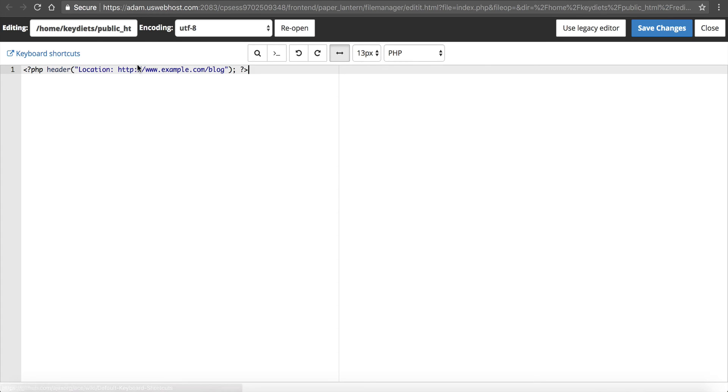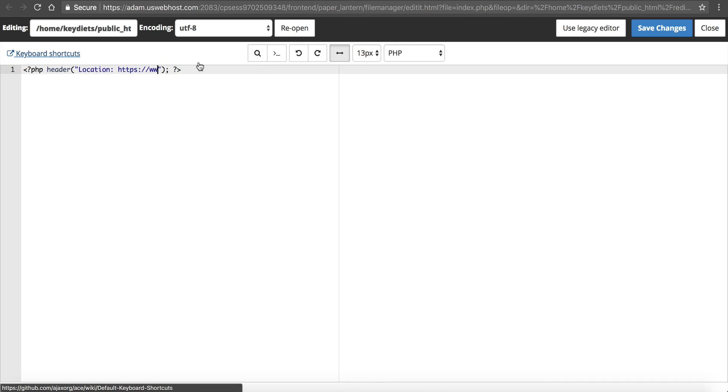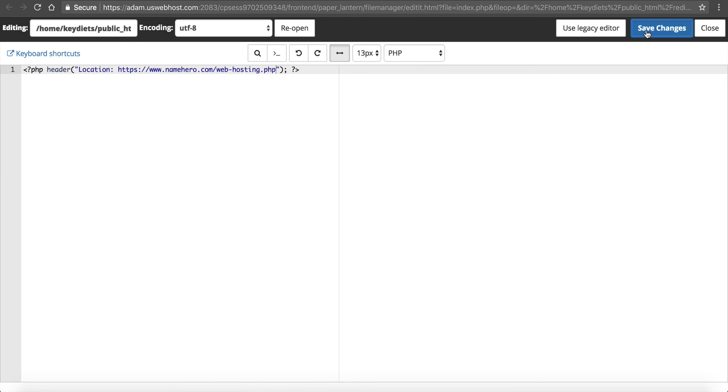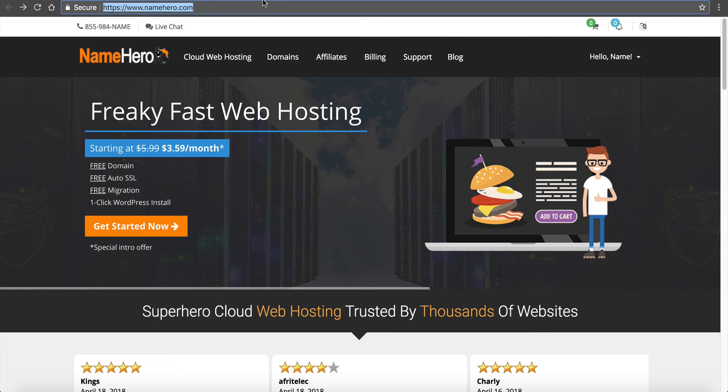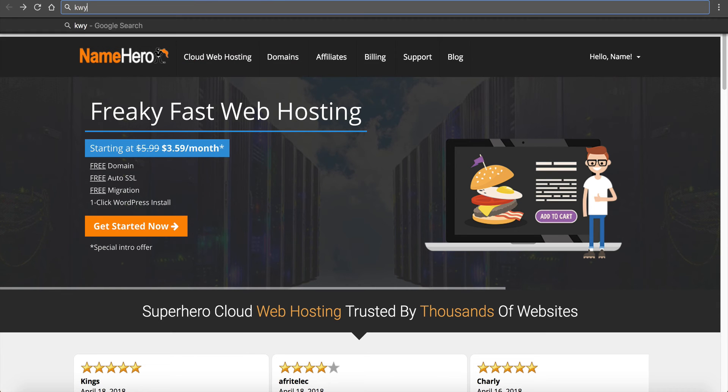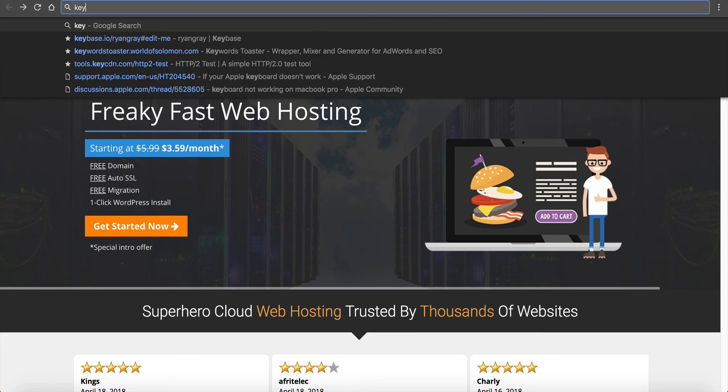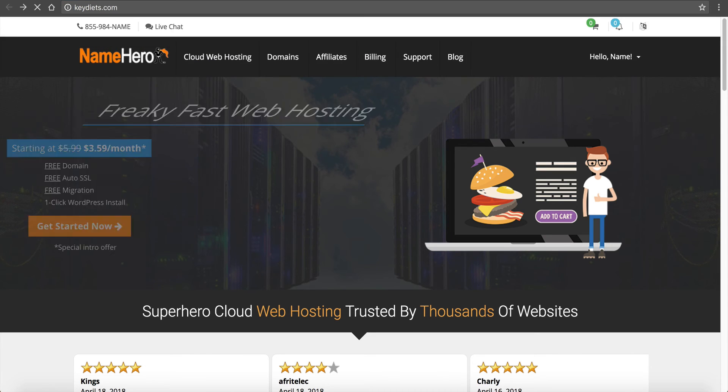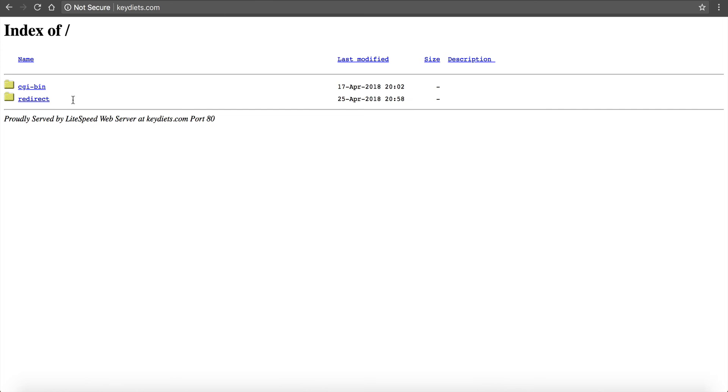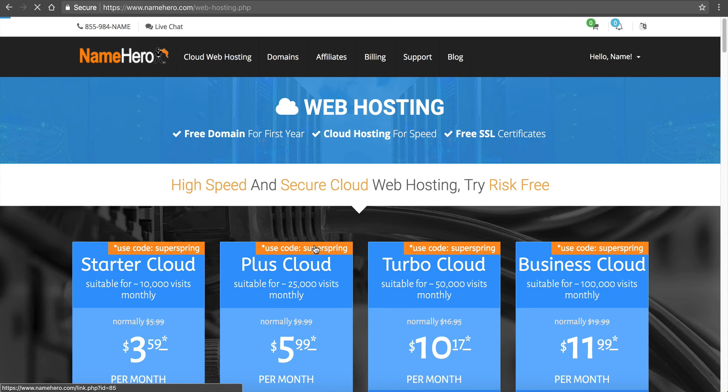Once again click it and click edit, click edit again, paste my PHP redirect code. If I wanted this to go to a page on NameHero, maybe our web hosting packages, so namehero.com/web-hosting.php, click save changes. Now if I go in my browser to keydiets.com you'll see a folder called redirect, and when I click it I go to our web hosting page. It is that simple.